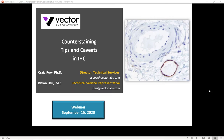Thank you for joining us today for our fourth webinar in a series that focuses on improving immunohistochemistry and immunofluorescence workflows. Today's webinar is about counterstaining in IHC, presented by Dr. Craig Powell. Following the 20-minute presentation, we will have 10 minutes for a Q&A session. Please feel free to submit any questions using the chat function on the GoToWebinar site.